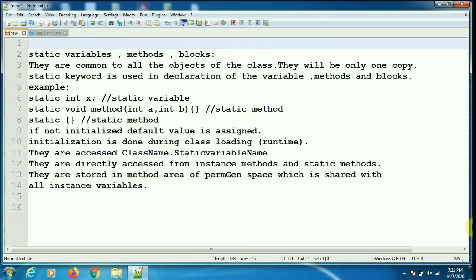So static variables are stored in the method area. We will take two versions of the program: one version where we access the static variables and methods from within the same class, and the other version where we access the static variables and methods from another class. We will see both versions now.